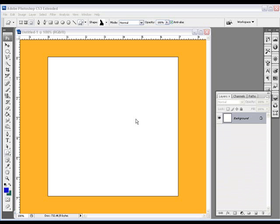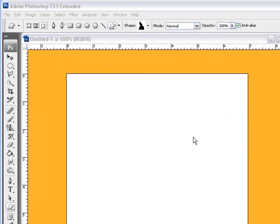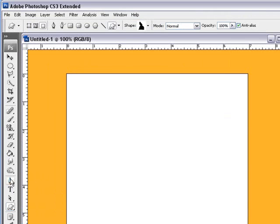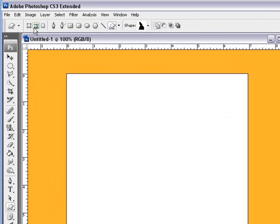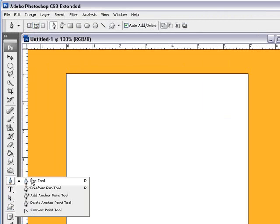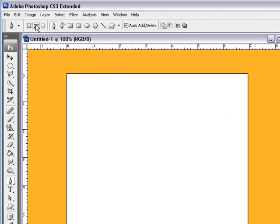Welcome back Photoshop fans to part two of the dreaded pen tool. In this tutorial we're going over the second part, which is the actual paths. Select the pen tool and here's the paths. Now the paths work differently than the shape layer. Shape layer makes you a shape that you can customize, but the paths tool...